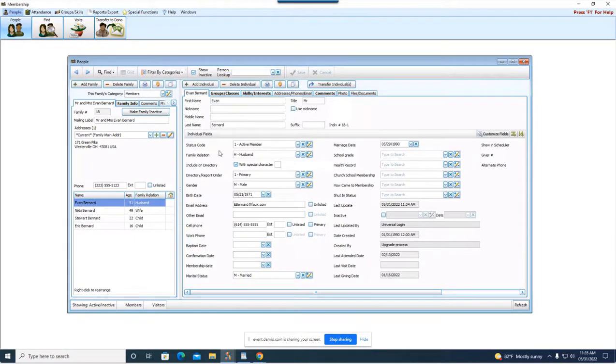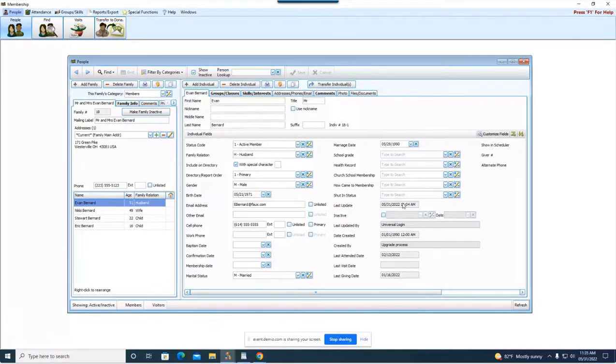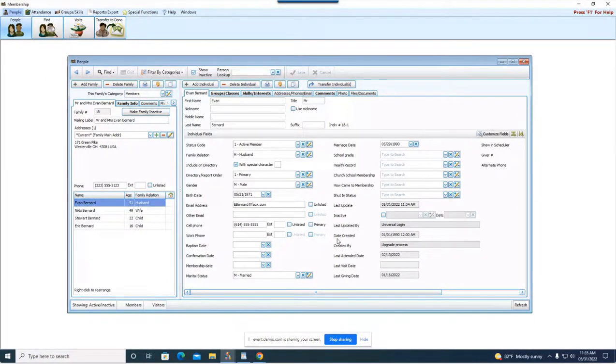So a lot of times people like to kind of group the contact information together or the fields they utilize the most they put up at the beginning and then the fields they don't use as much they'll put down towards the bottom. No right or wrong answer how you organize these fields, just know that they are customizable and it's up to you which ones you want to see and the order that you need to see them in.